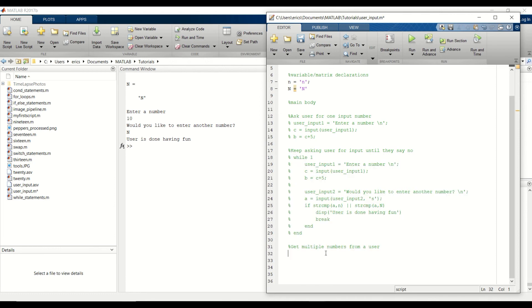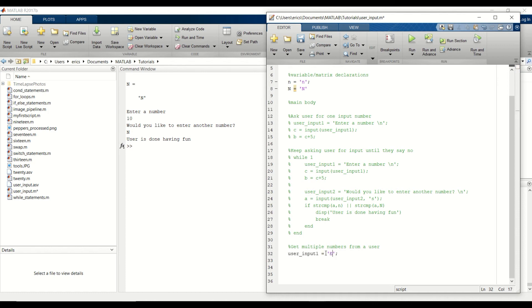In this example, we're just going to take in a vector of numbers and then perform an operation on those elements. This is similar to our first example. We're just taking in multiple numbers this time. And then I'm just going to multiply each element by 10.